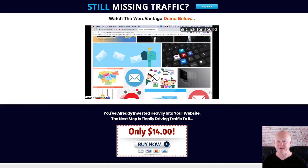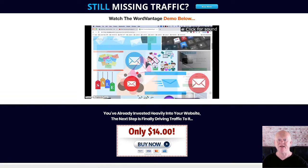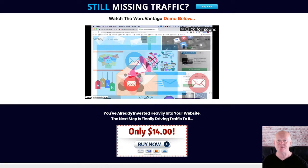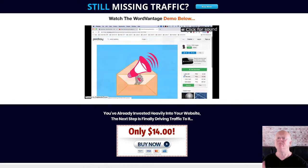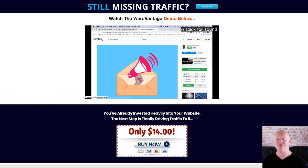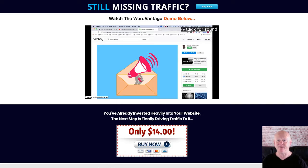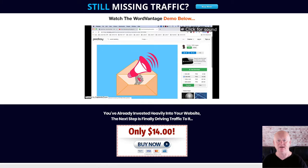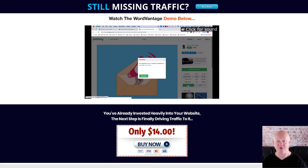The front end is priced at a very low fourteen dollars and there are no one-time offers, you're getting everything. Enjoy the demo video that's waiting to show you just how easy it is to use WordVantage to fully optimize your site and start getting a load of high quality free traffic. See you soon.